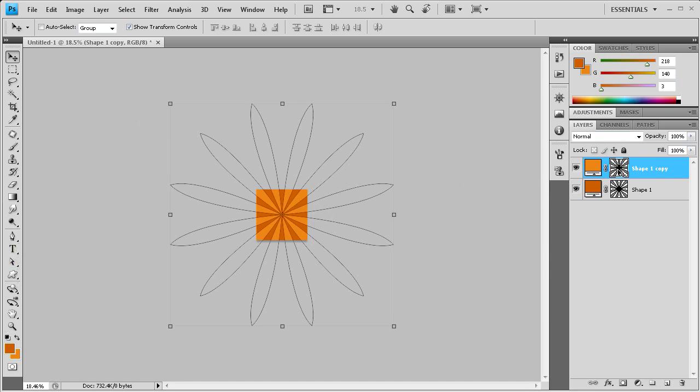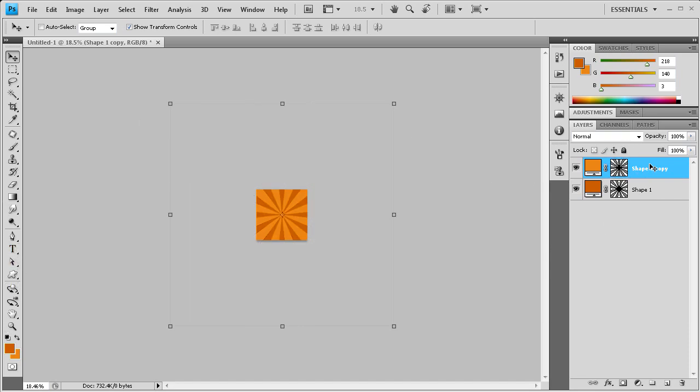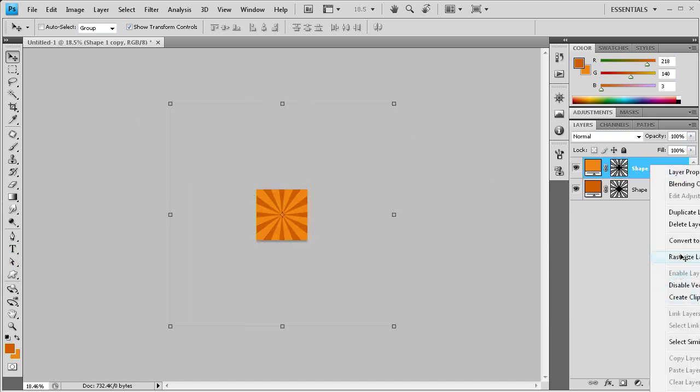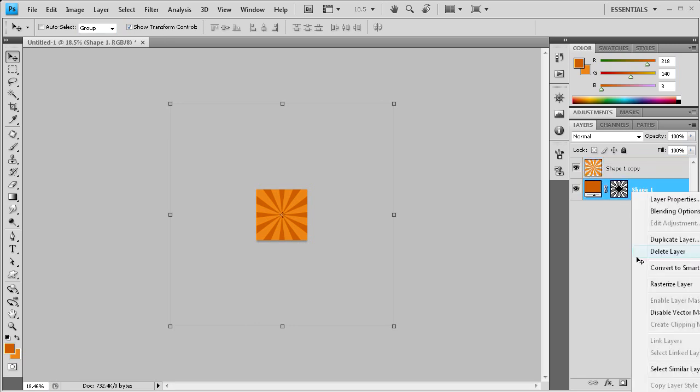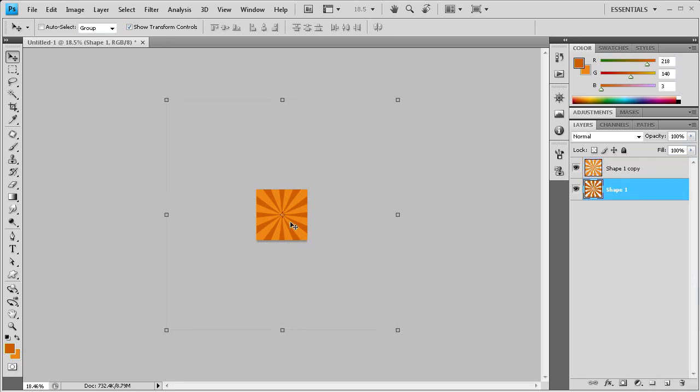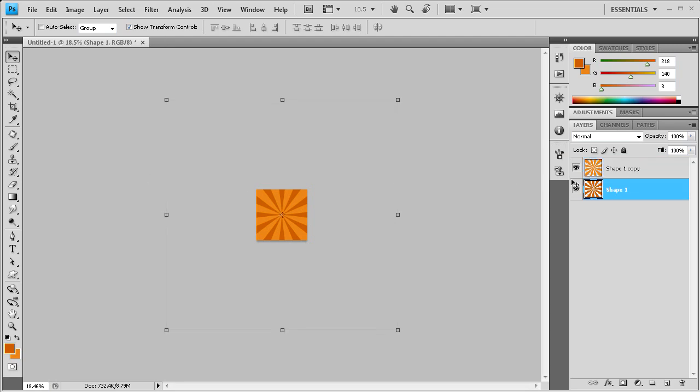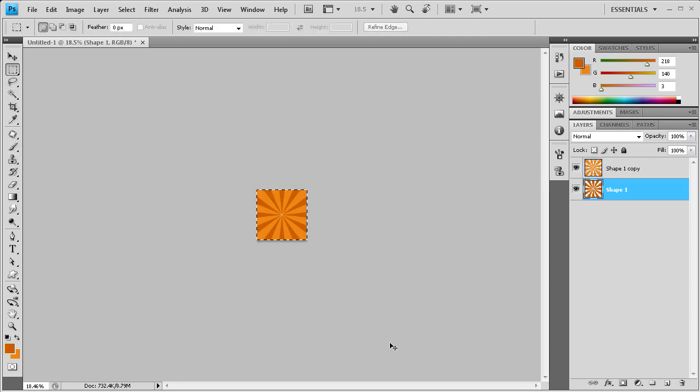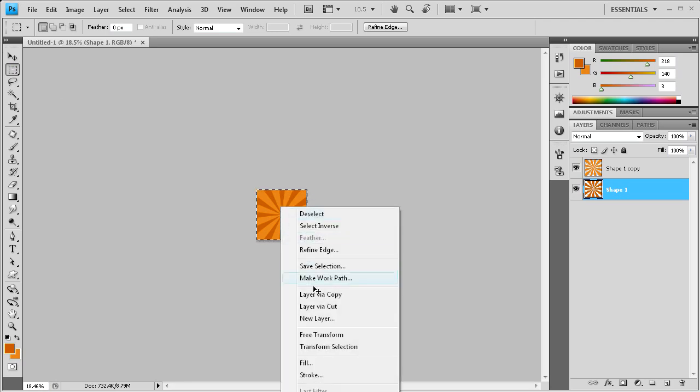In order to do that, we're going to rasterize each of these layers by right-clicking on them and going to rasterize layer. So now what that's going to do is allow us to actually edit this. And for each of these layers, I'm just going to scroll over the entire document with the selection tool, right-click and go to layer via cut.